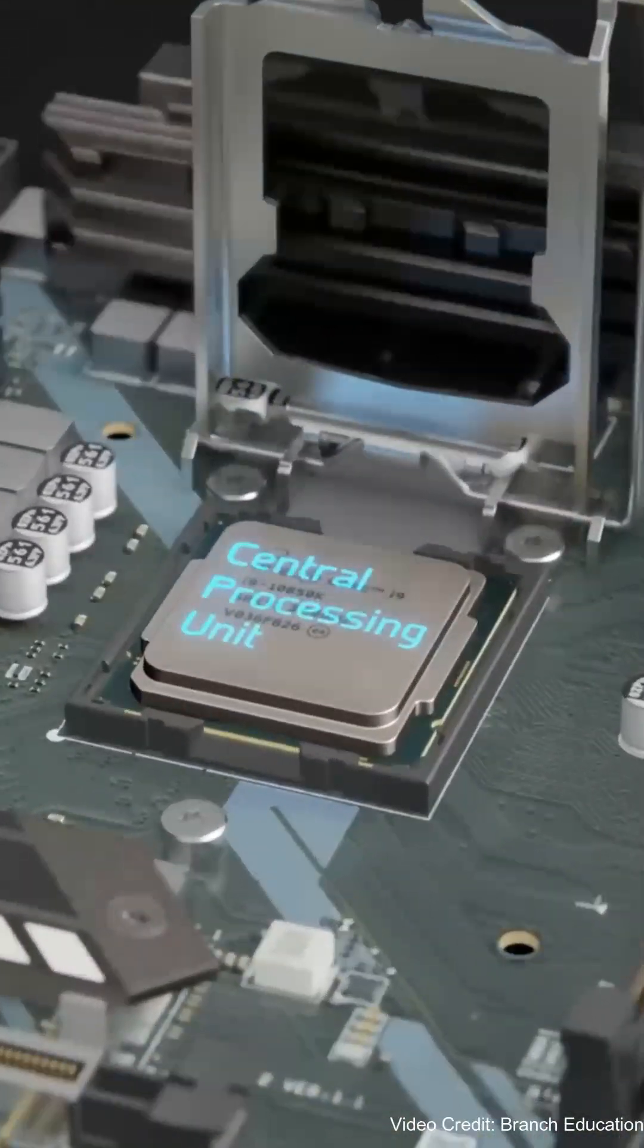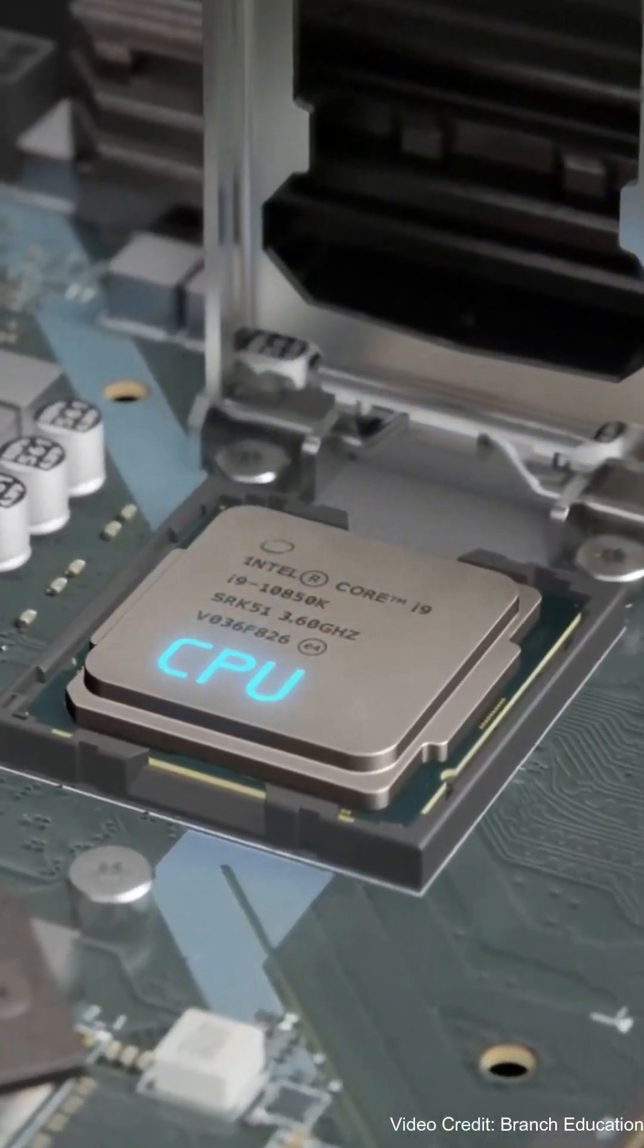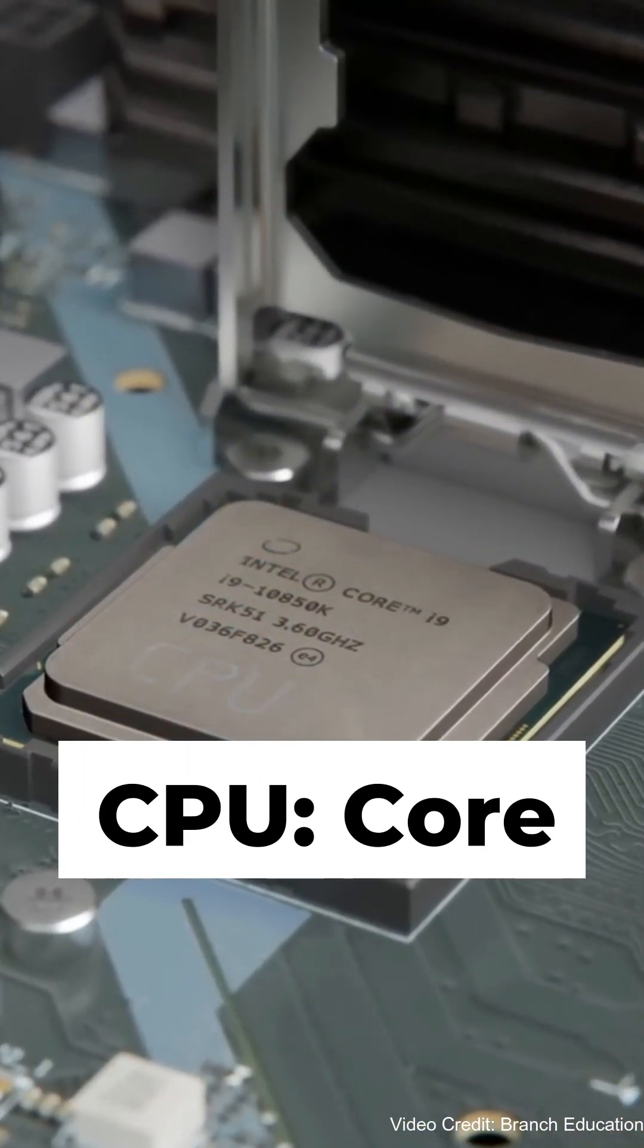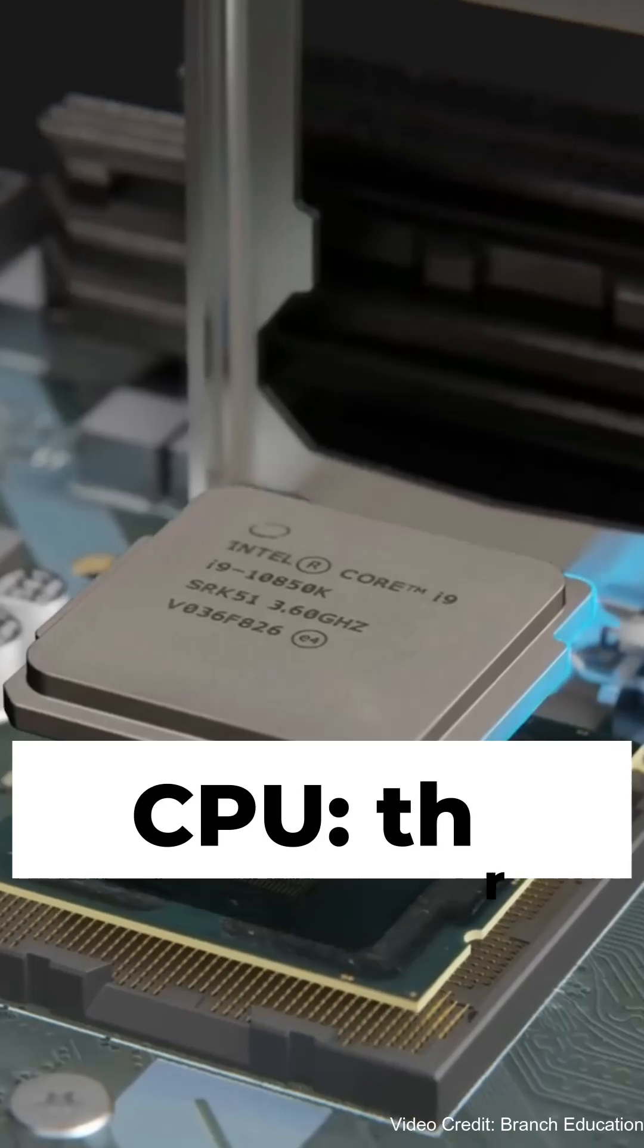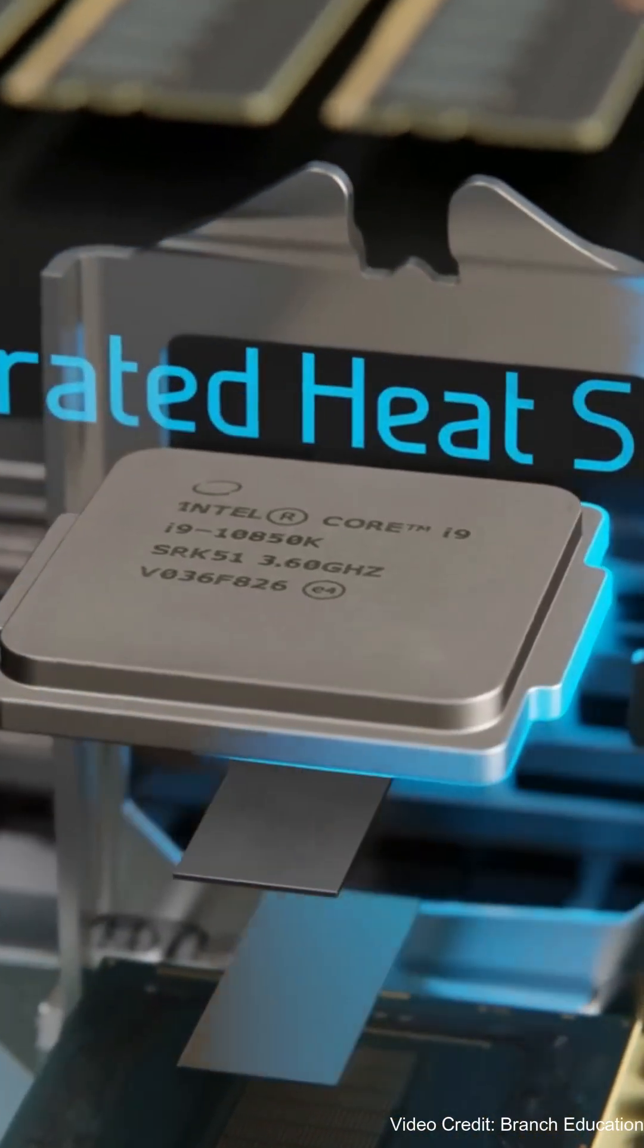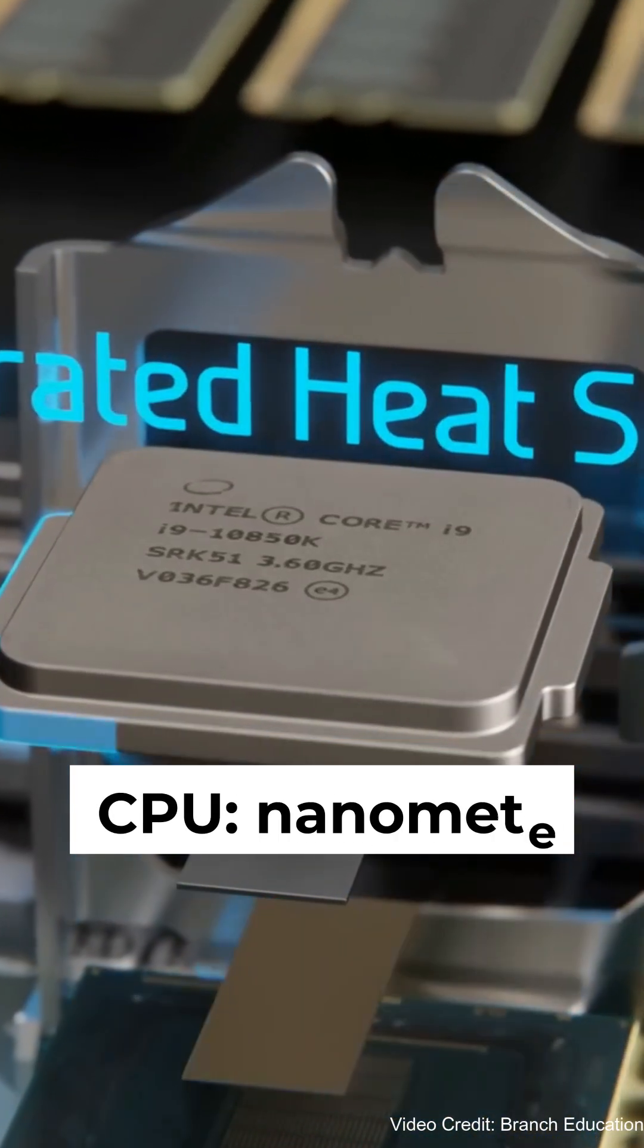Ever wondered what makes a CPU powerful? Let's quickly break down CPU cores, threads, cache memory, and that nanometer design everyone talks about.